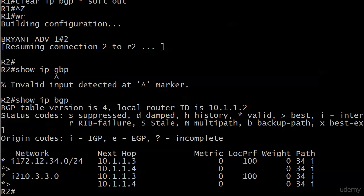Now let's say we need to change the local pref of one of these routes to change the table a bit but not all of them coming in from router 1. Well we can't use the bgp default local preference because of course that's going to change the local pref of all the routes coming in from router 1. So let's have a look at another route map.